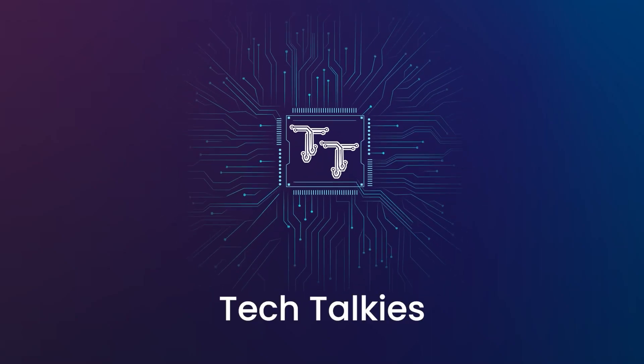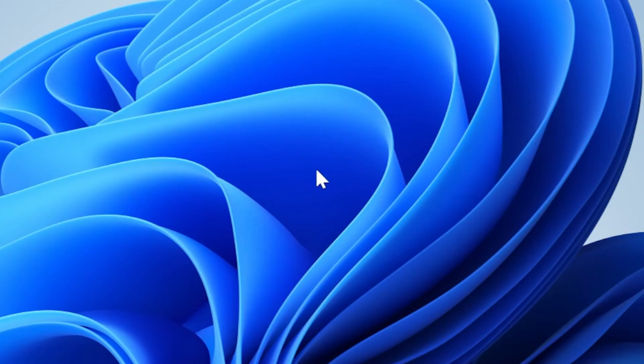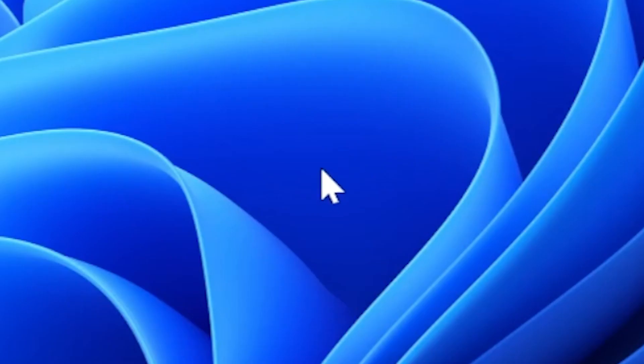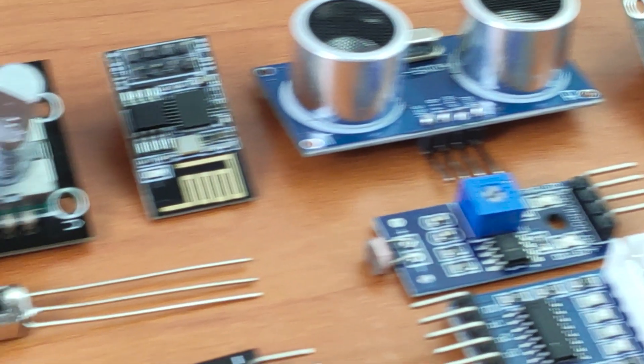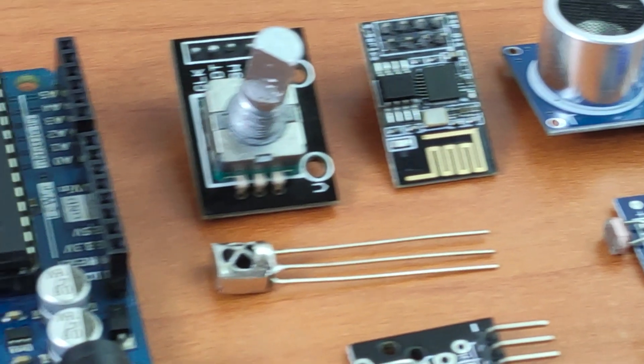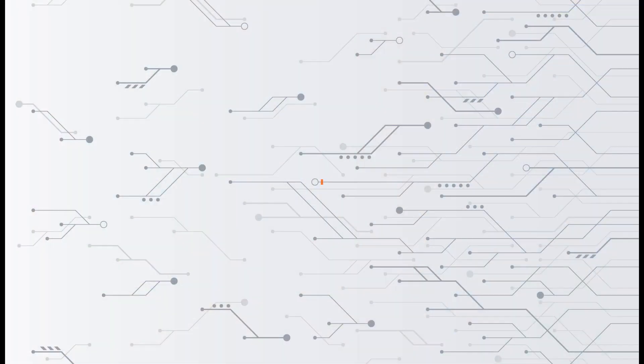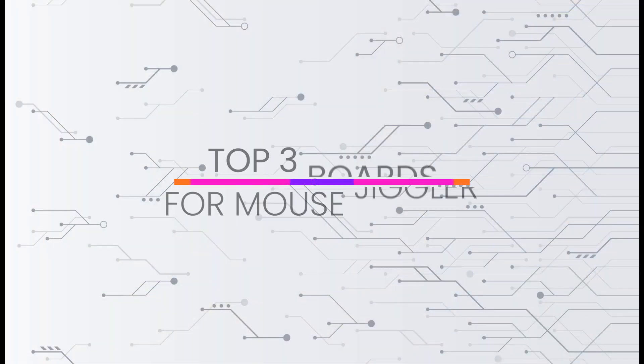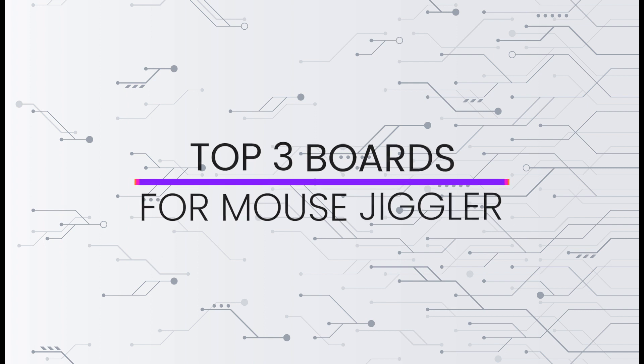Hello everyone. If you ever wanted to make a mouse jiggler to keep your computer from going to sleep, or any USB-HID project for that matter, you would be wondering what are the best microcontrollers out there. I'm here today to give you the top 3 options, let's get started.